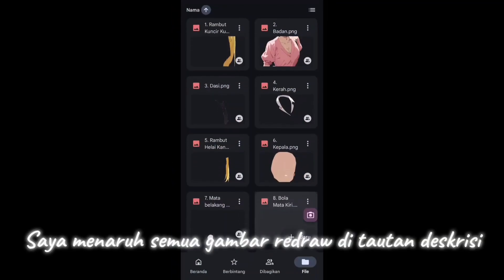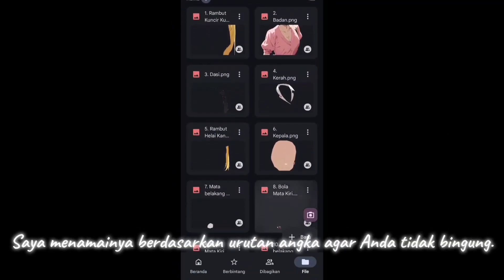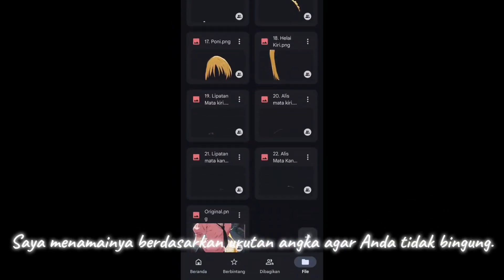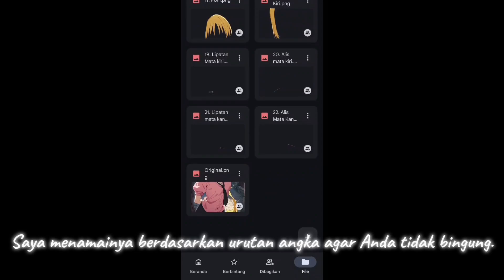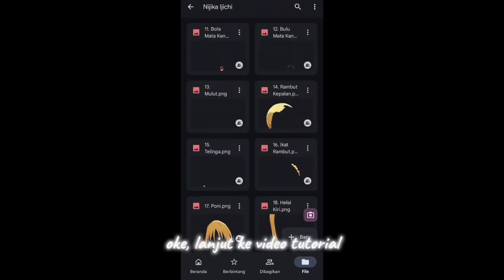I put all the raw images in the description link. I have named them in numerical order so you don't get confused. Okay, let's move on to the video tutorial.